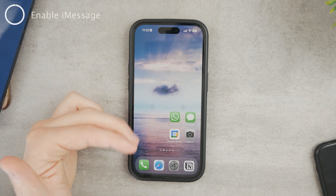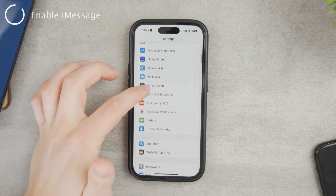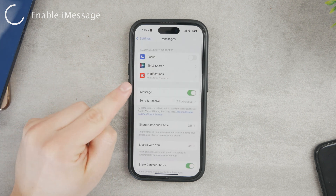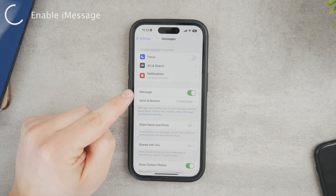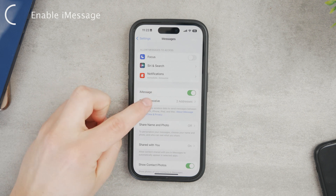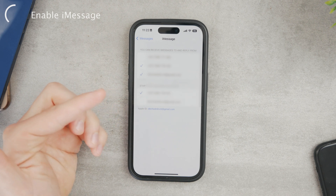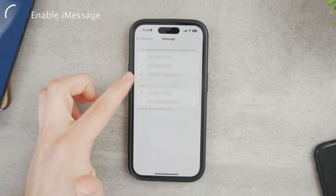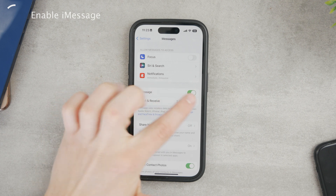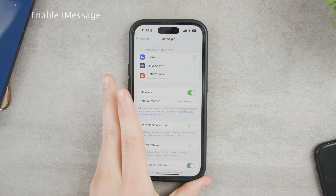If you want to turn the green into blue bubbles, you need to first enable iMessage or at least make sure that you have it enabled. In the settings, go to the Messages section and you should be able to see it in there. iMessage is enabled for me. If you click on Send and Receive, you'll be able to see all the phone numbers and email addresses you are currently using for your iMessage. Make sure you have something set up in here — most importantly, that you have the green tick toggle enabled. That's the first most basic way to enable it.